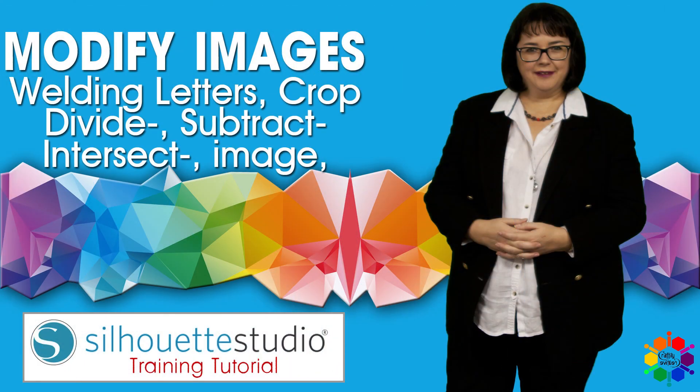And that's it from me and your Silhouette Studio Business Edition software. Thank you for watching my video. Till next time, goodbye.